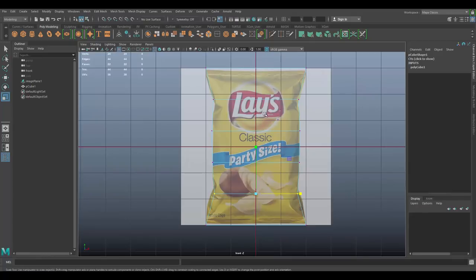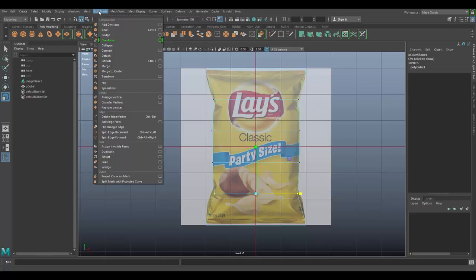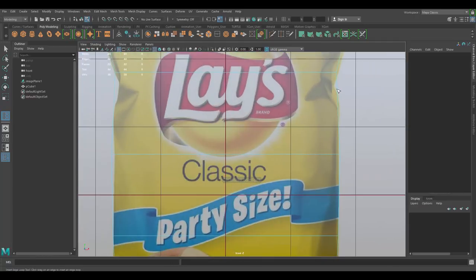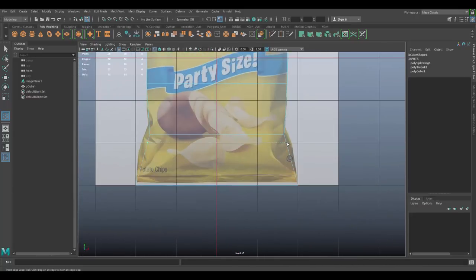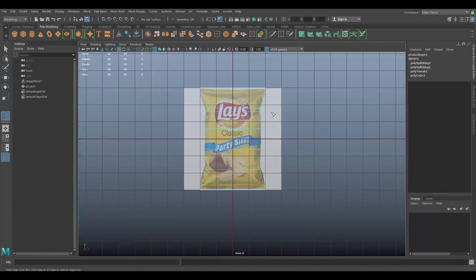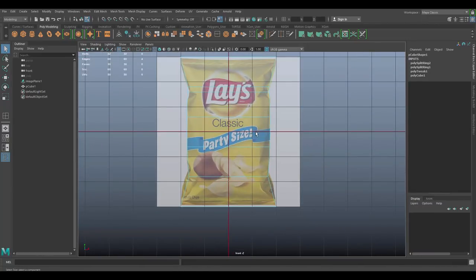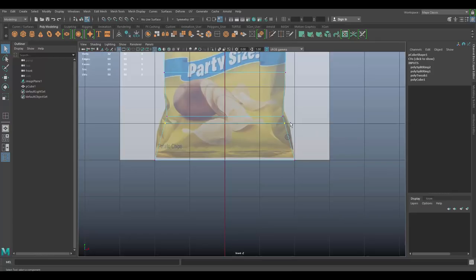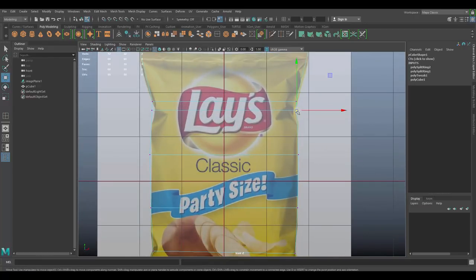I noticed we need more geometry to shape it further. Go to Edit Mesh, then Mesh Tools, and choose Insert Edge Loop Tool — make sure you're clicking on one of the edges. Drag in an edge loop, add another one down lower, then press Q to exit. Go back to vertex mode and drag these vertices out, pressing R to scale them a little bit more.